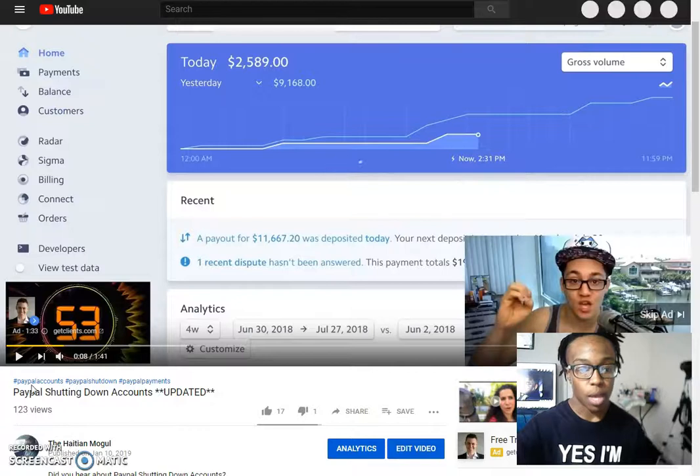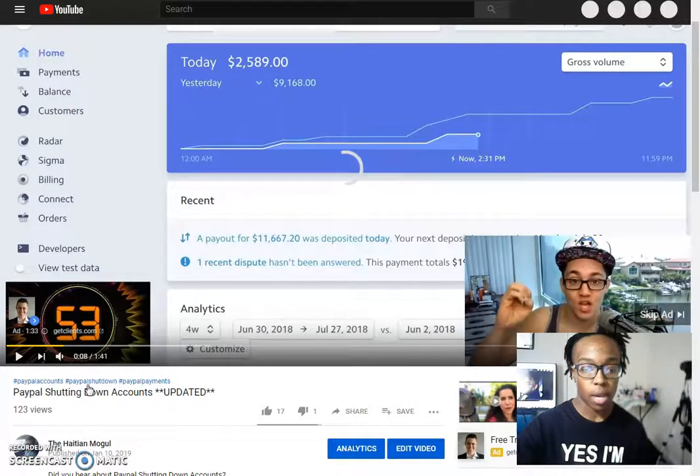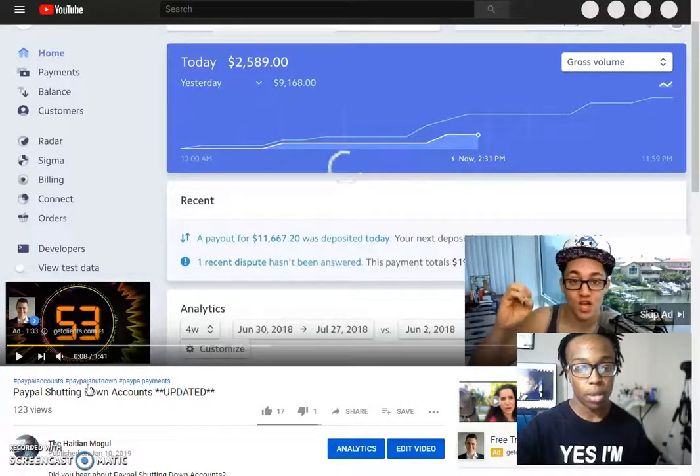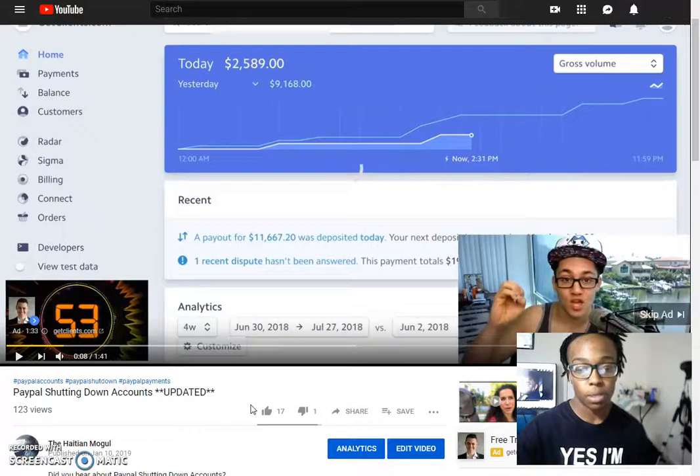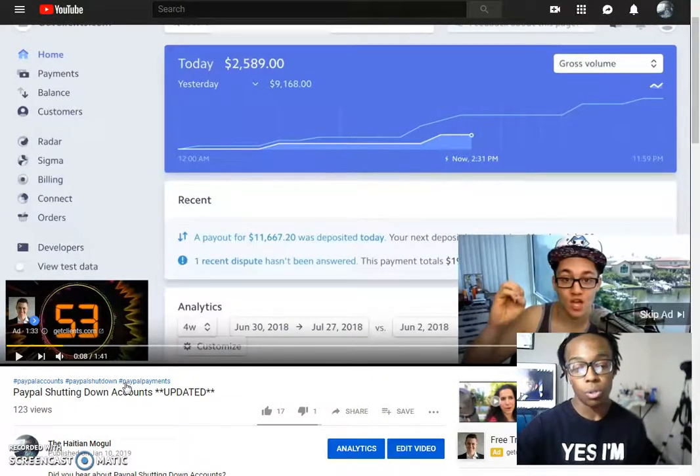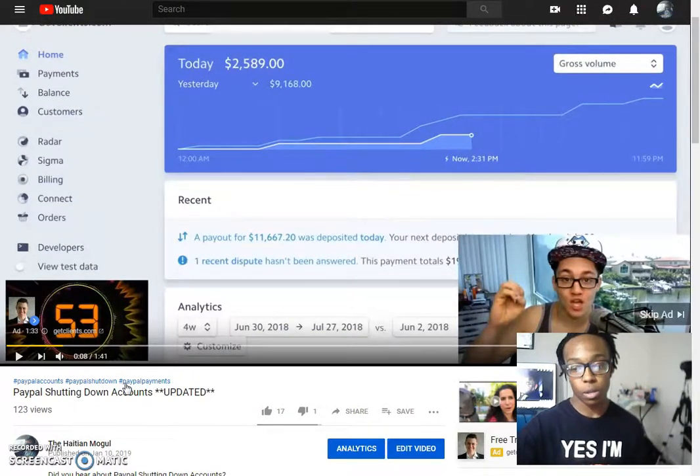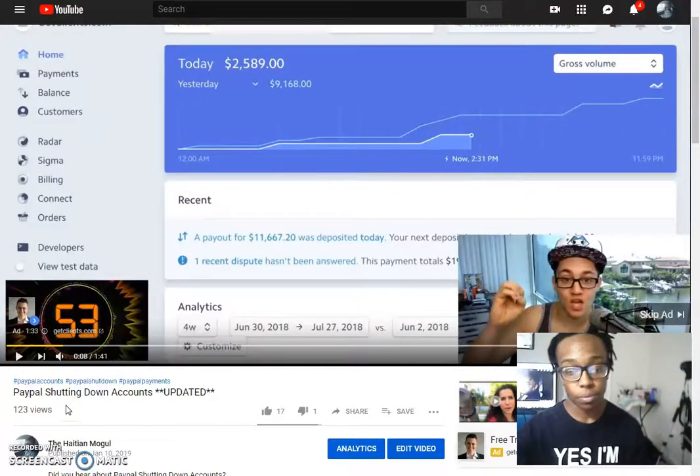Good. As you can see at the top, it says PayPal accounts, hashtag PayPal shut down, hashtag PayPal payments. And that's basically what I'm going to show you guys on how you can do for your videos. All right, so let's jump right into it.